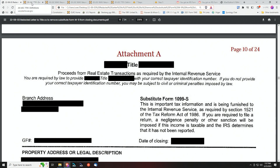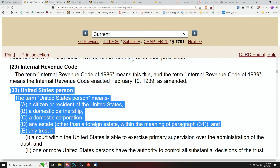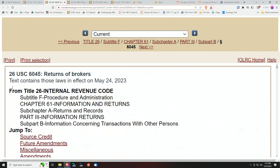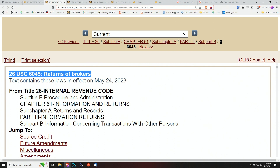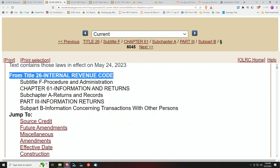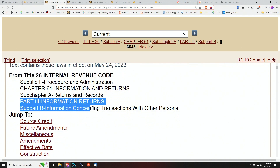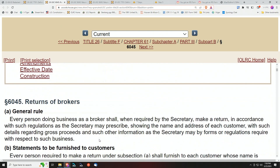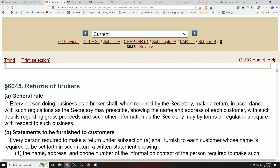However, folks, when you look at the law that they're using — this is the law, Section 6045, Return of Brokers — that they are referring to, that they believe requires them to send out this 1099 information about you to other people.